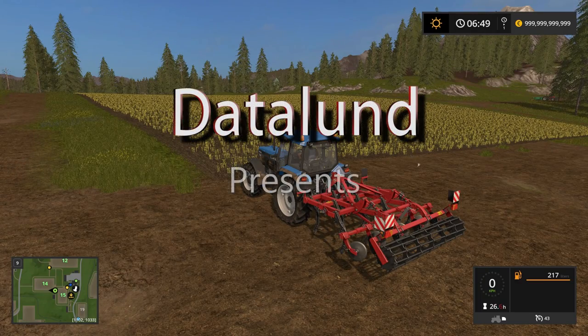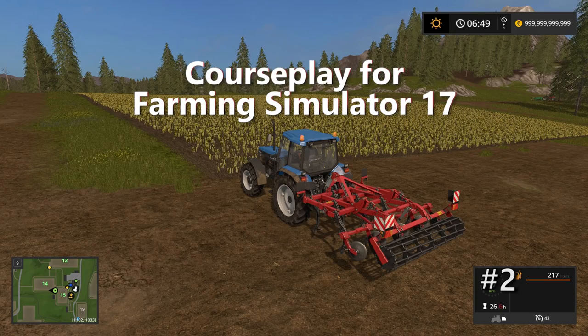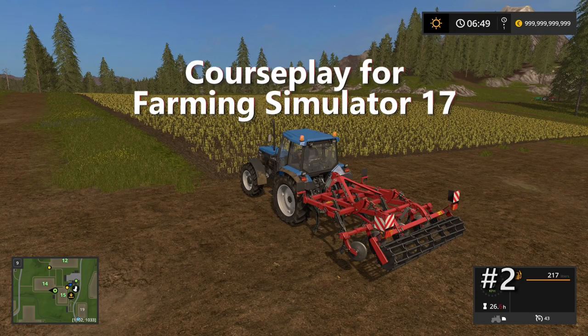Hey everyone! Welcome to another tutorial. Today's episode I'm going to show you how to use the fieldwork mode in CoursePlay.